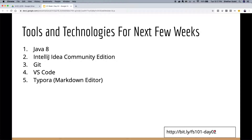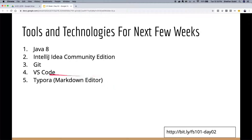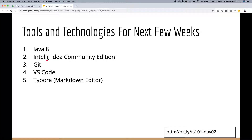For the next few weeks, the main toolchain we'll be using is Java 8, IntelliJ IDEA, Git, and VS Code. Typora is a markdown editor I use for documentation — it's free. VS Code is for when I just need to change one file or work outside Java code. IntelliJ is for Java code. We're using JDK 8, not covering Java 9, 10, 11, or 12 right now. Git is the version control system we covered in our previous lecture.